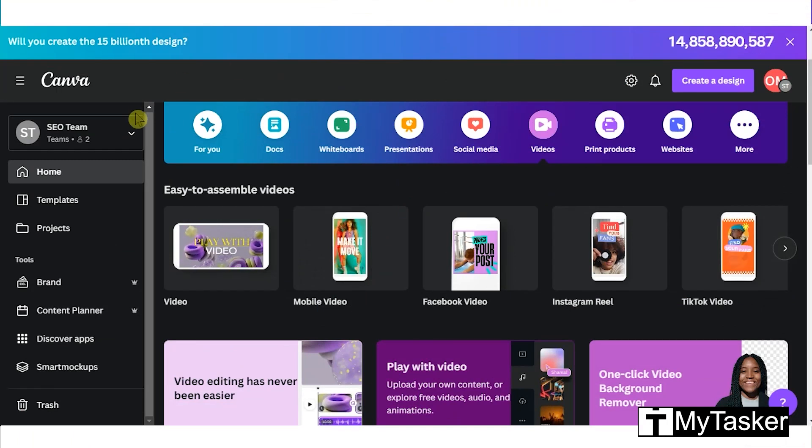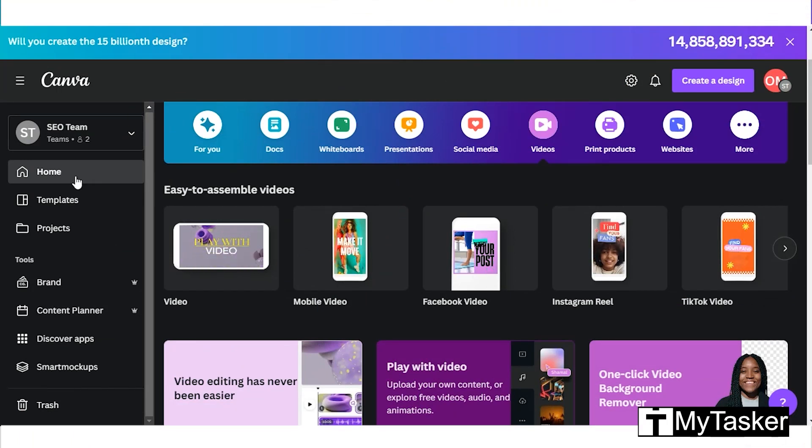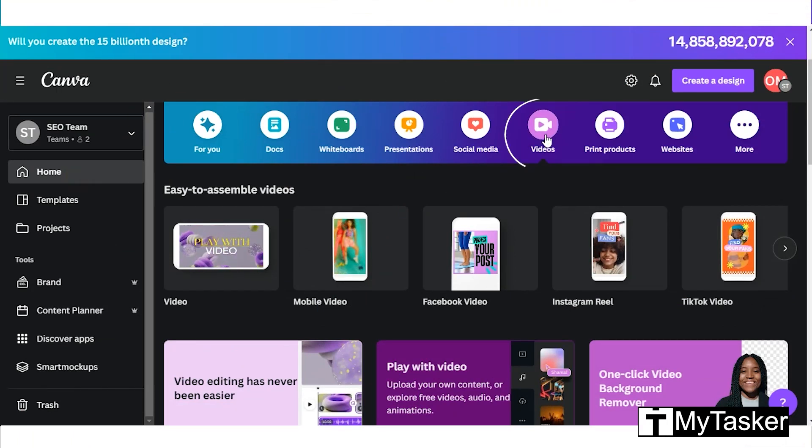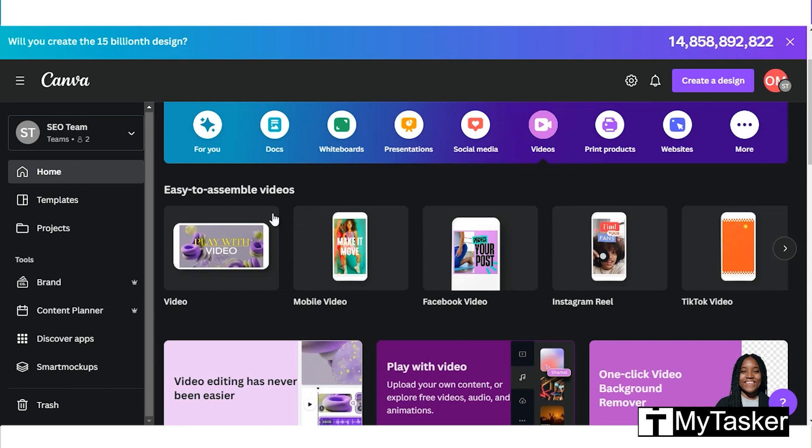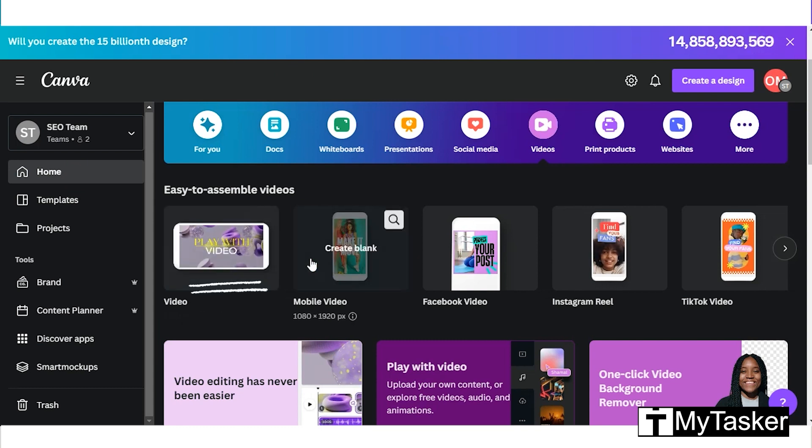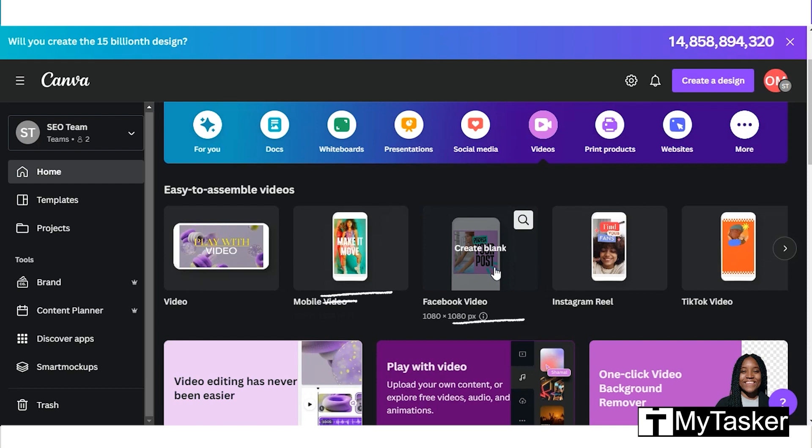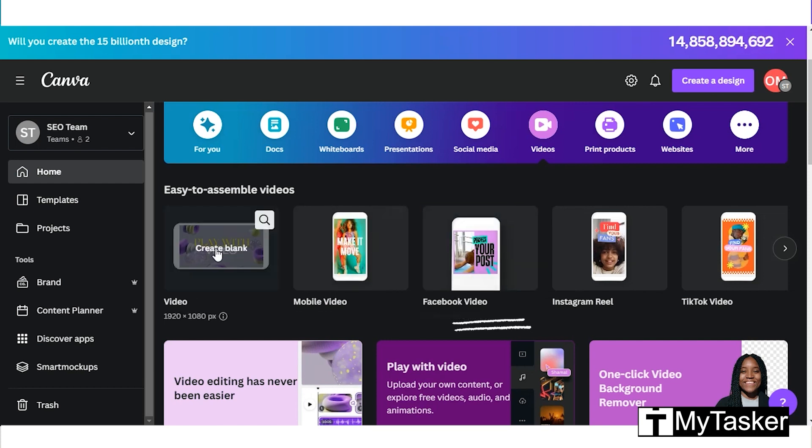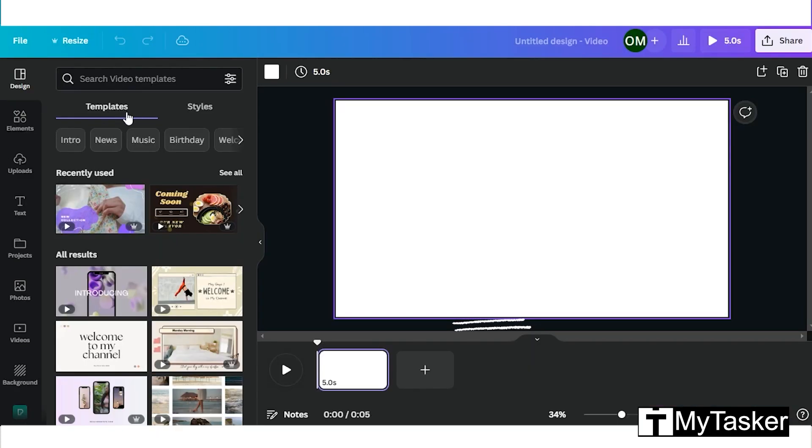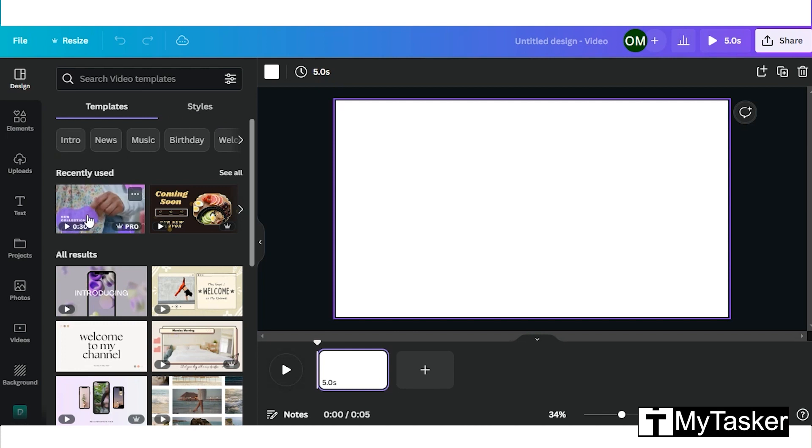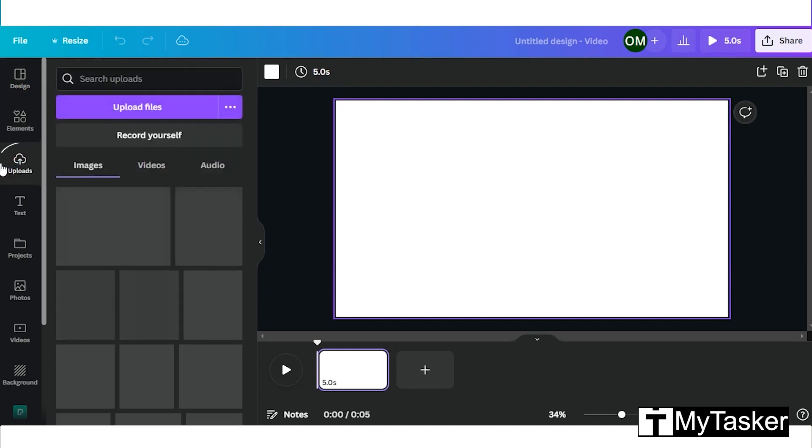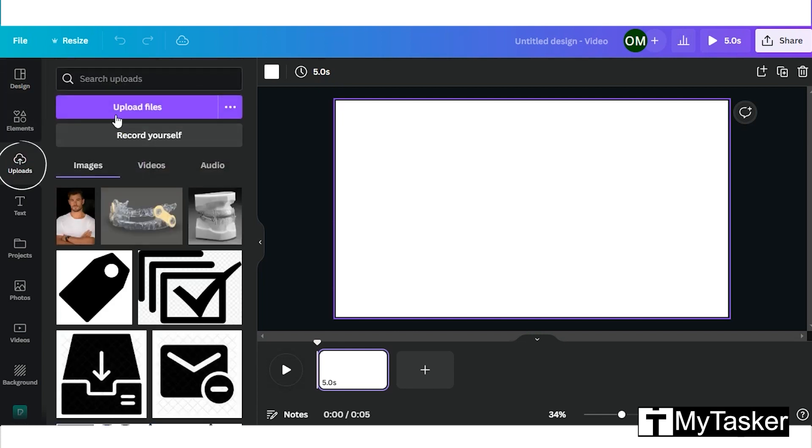To adjust videos, first go to home and click on the video tab. Here you can create different types of videos. Select the first option. You can see several templates and styles. To upload a video, click on uploads.